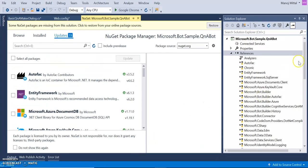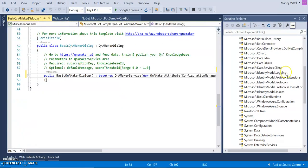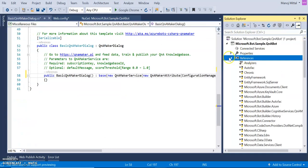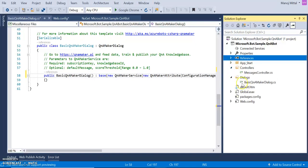Opening into Visual Studio, the entire solution appears here. It's just an MVC web API project. It has a controller, a dialog, and a basic Q&A maker controller. We are using Q&A maker as a data source where the data is coming from. The controller is calling the basic Q&A maker.